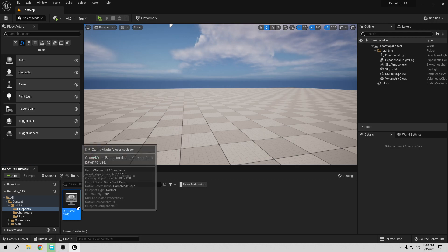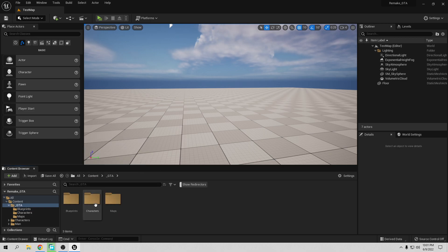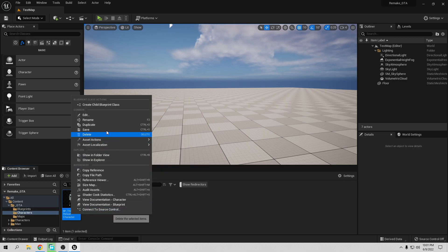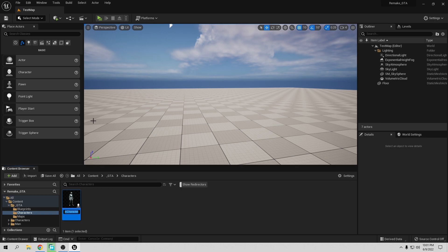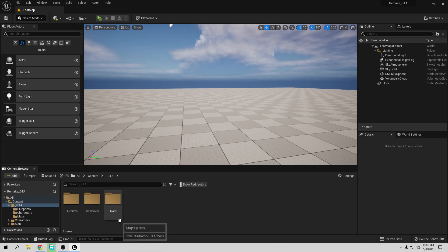Go to Character and change this name too. It's going to be DP Character Blueprint. So we have this here, and I think that's set for now.